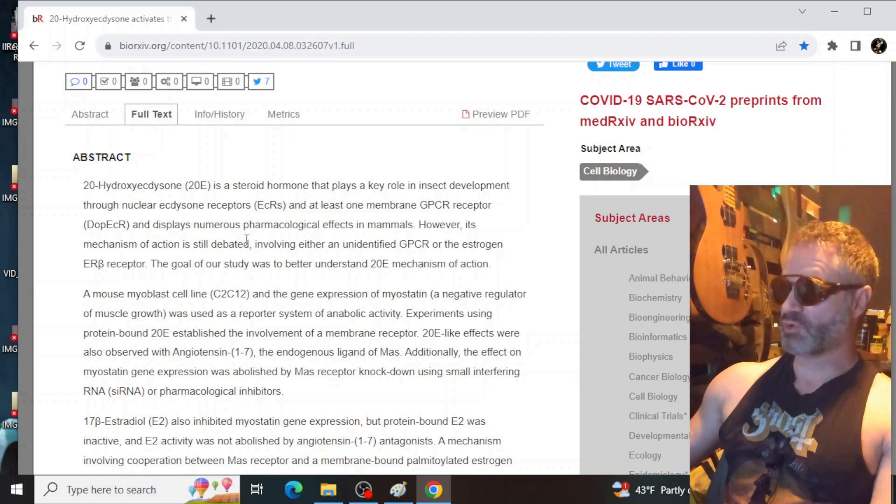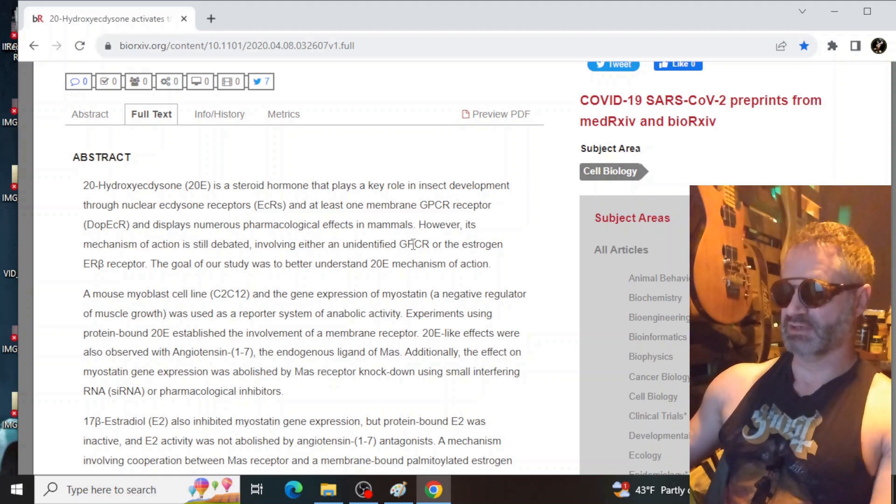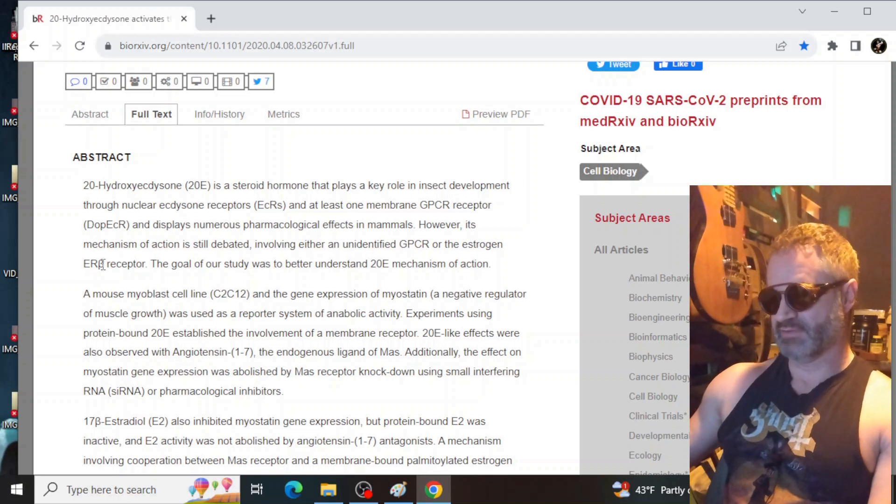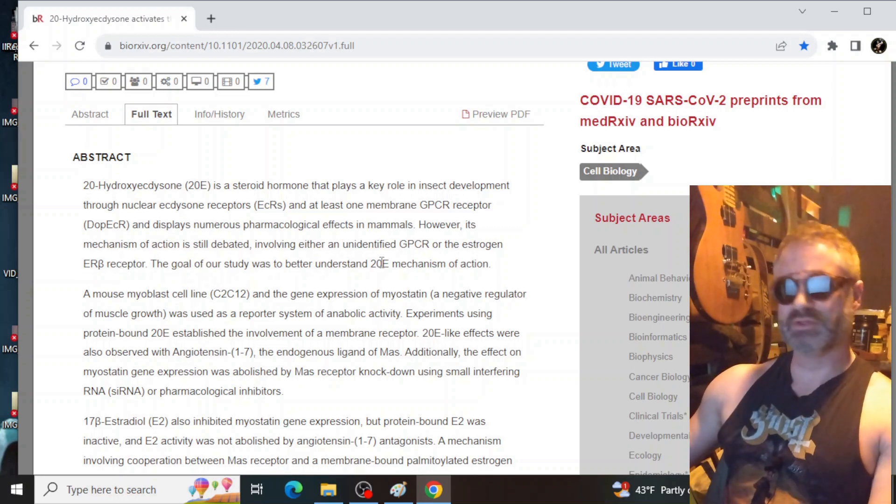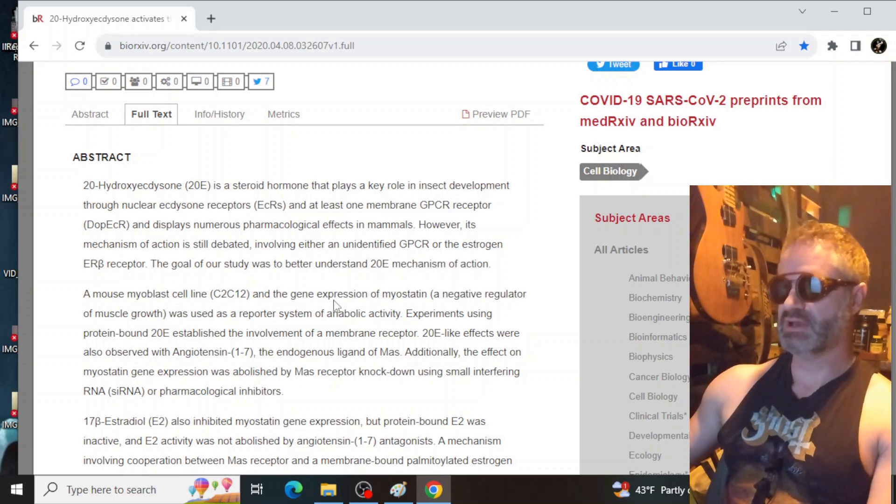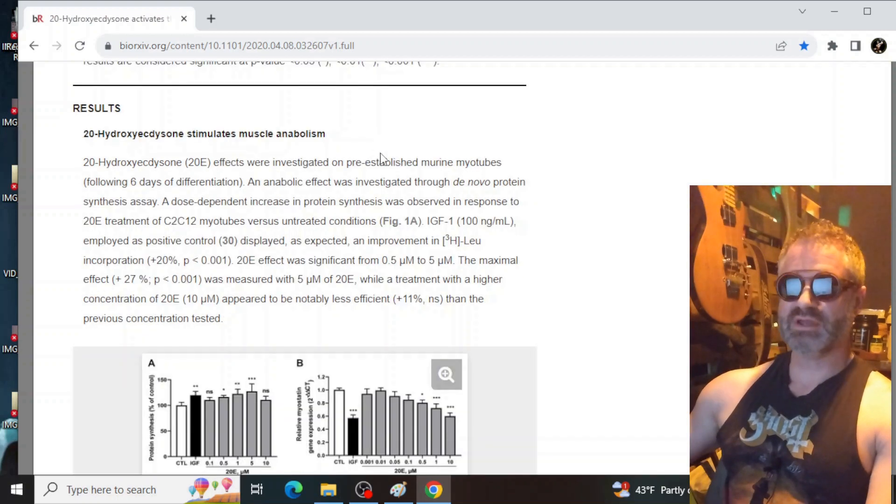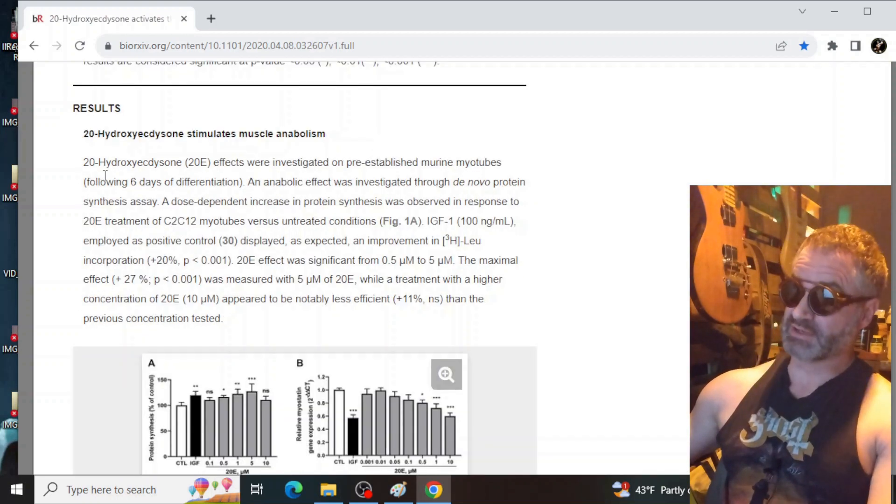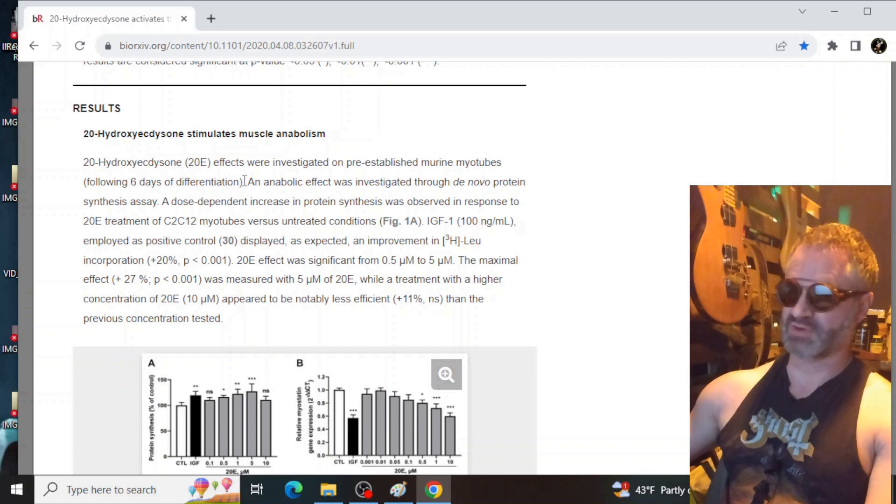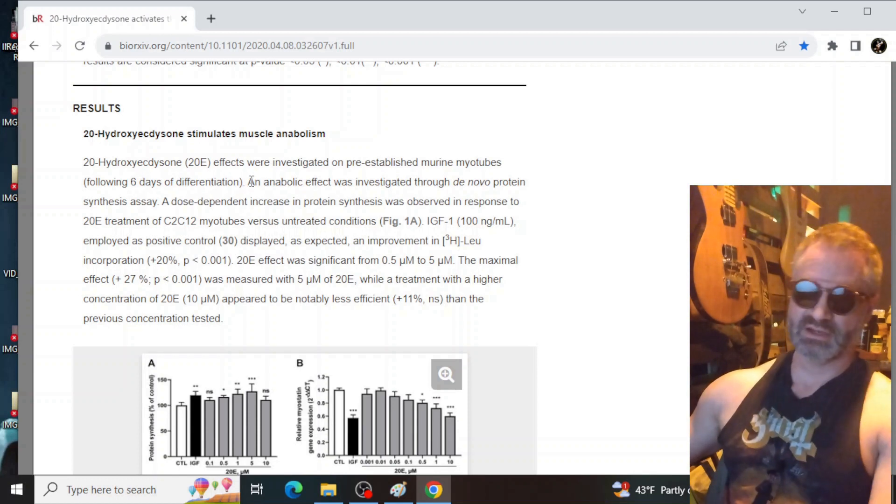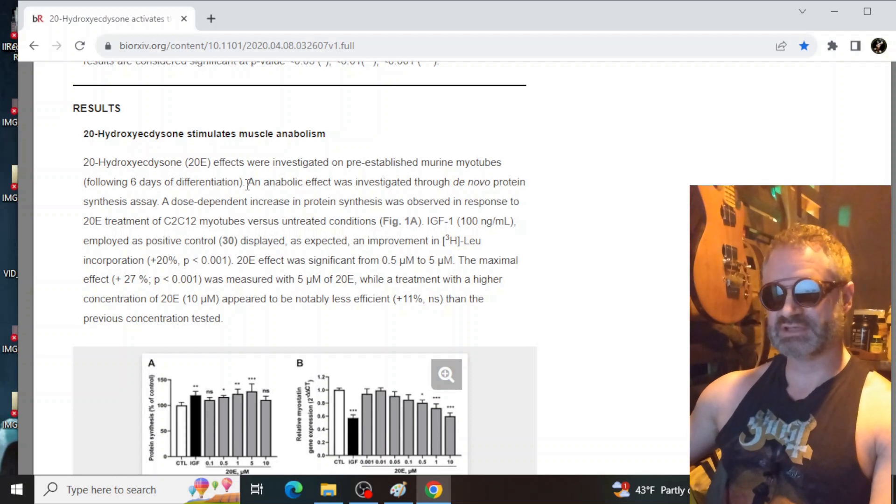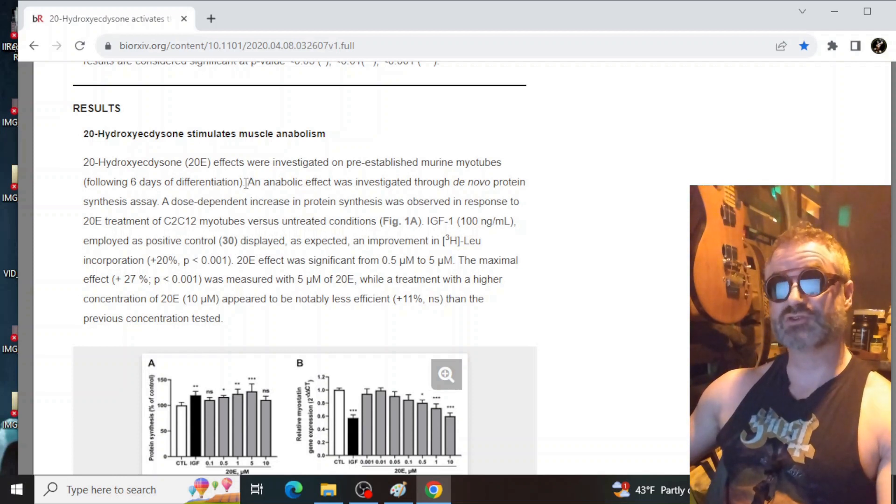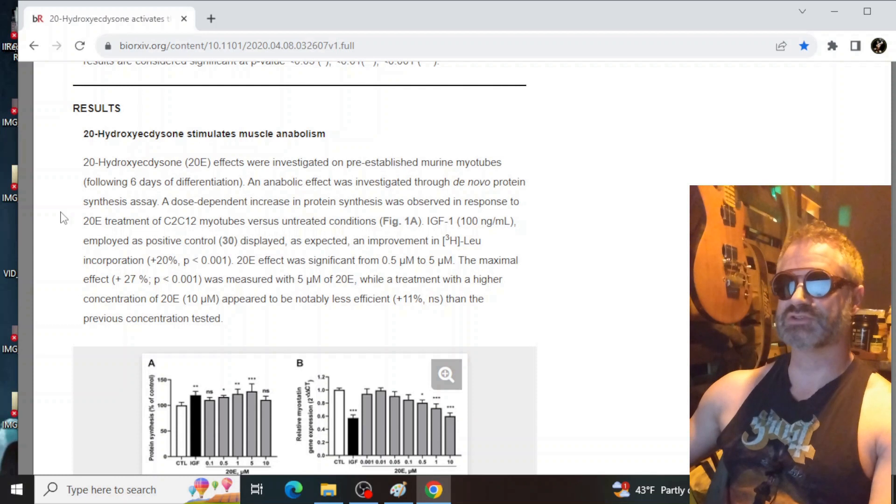As it says here, and as Marwan pointed out to me, it says however, its mechanism of action is still debated, involving either an unidentified GPCR or the estrogen receptor beta. Our goal of the study was to better understand 20E or ecdysterone or 20-hydroxyecdysone mechanism of action. 20-hydroxyecdysone effects were investigated on pre-established murine myotubes following six days of differentiation. In other words, they let them develop in the petri dish for six days. And then they added the introduced 20E, ecdysterone.